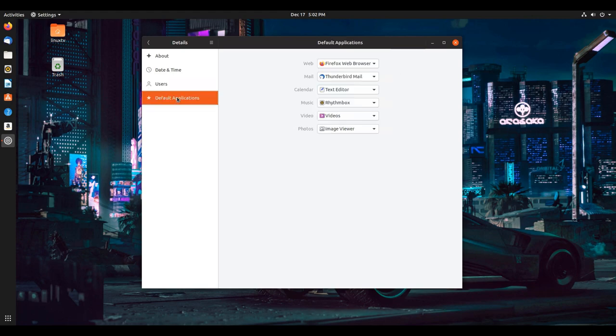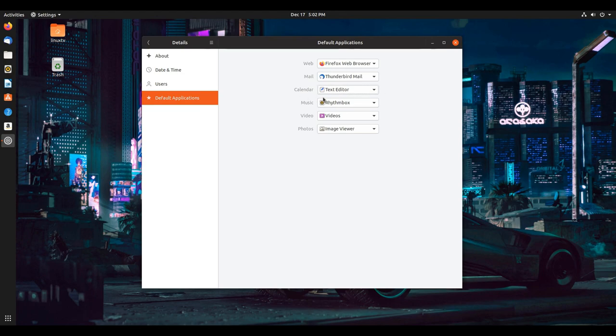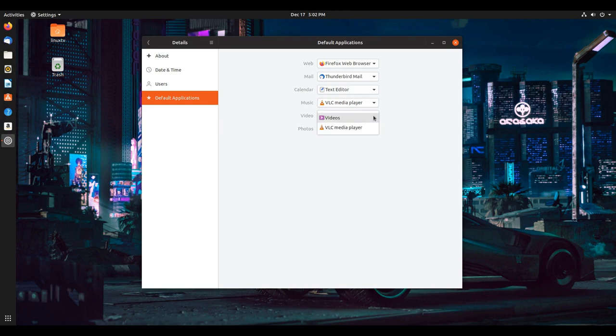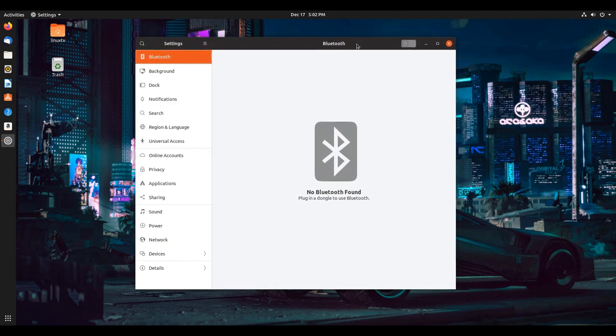The last option here in the settings that we'll talk about are the default applications. This allows you to modify the default application that opens, whether you're opening a web browser, or you're opening your mail application, your calendar. You can choose which you prefer over here. If for music, if for some reason I wanted to play VLC media player when I click on an mp3 file in the file browser, now it's going to open up with VLC instead of Rhythmbox. The same as with videos, you can do the same thing. Mix and match however you like. This is where you can choose the default application.